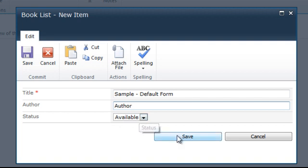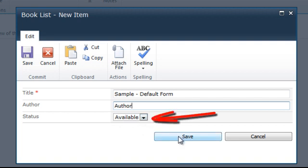Look, the status field drop-down is shown in the form. However, we don't want to show it in the new form.